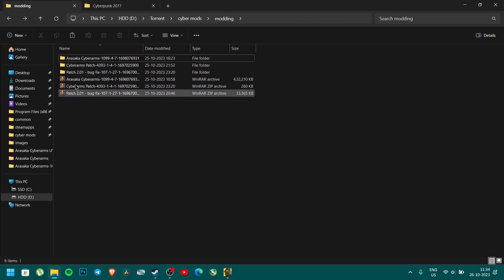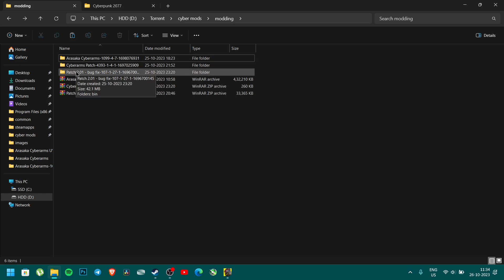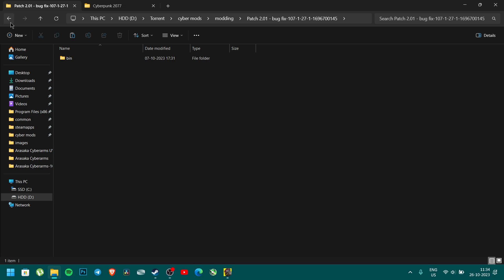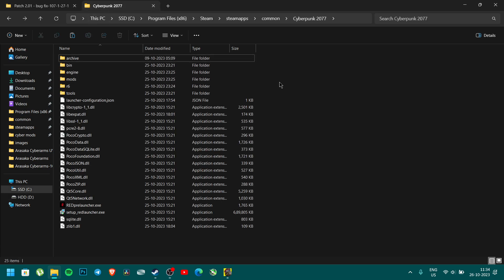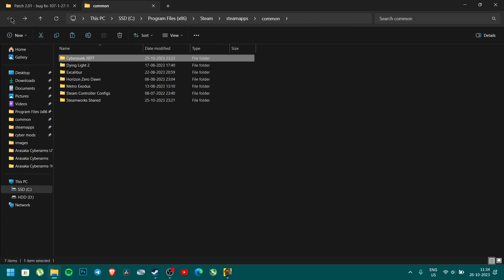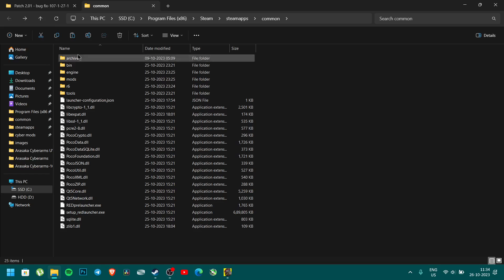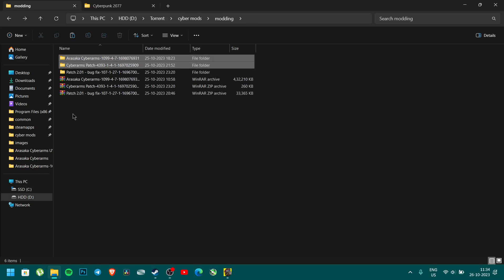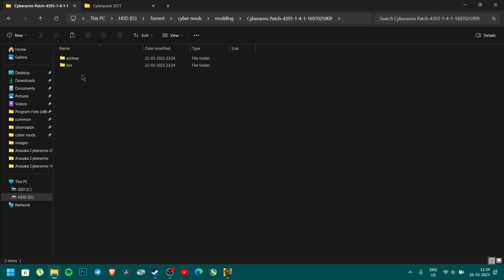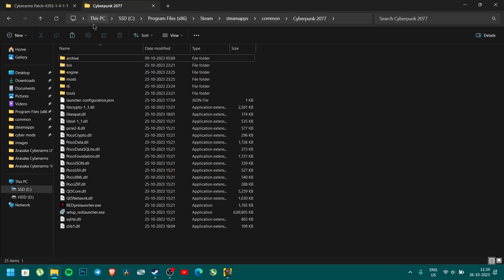I have to download three files and extract them. First, you have to copy the bin folder and paste it. Then again with these two folders also — copy both and paste.